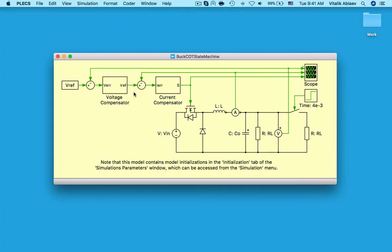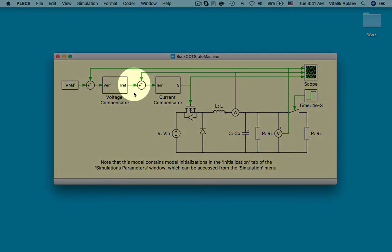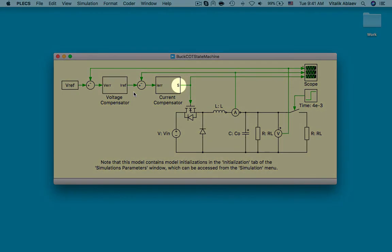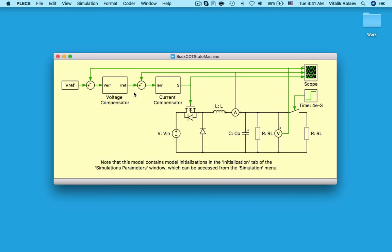What happens in both constant on-time control implementations is, when the actual inductor current falls below the reference current, the MOSFET is switched on for a fixed duration. After that, the MOSFET switches back off and remains in the off state until it receives another switch on pulse from the controller. There is a minimum off-time parameter specified to prevent the inductor from saturating with multiple pulses in a row during a rapid change of load.